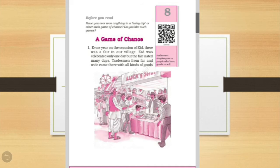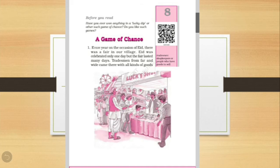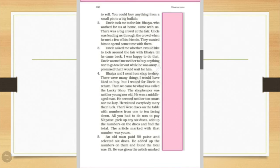So children, here it is being described the festival of Eid, that there was a fair in the village on the occasion of Eid. And as we all know, Eid was celebrated only one day, but the fair lasted many days. The fair is there for many days. And tradesmen, that was the businessmen, the merchant, came from far off places. They came with all kinds of goods to sell. And the people can buy anything from a small pin to a big buffalo.